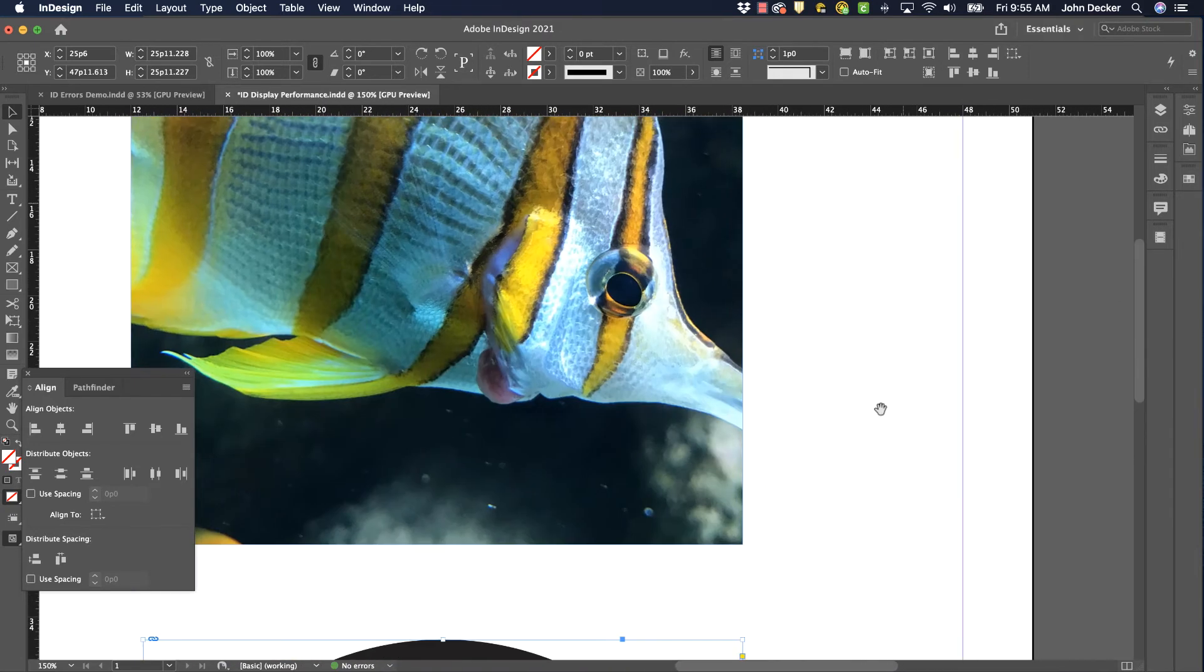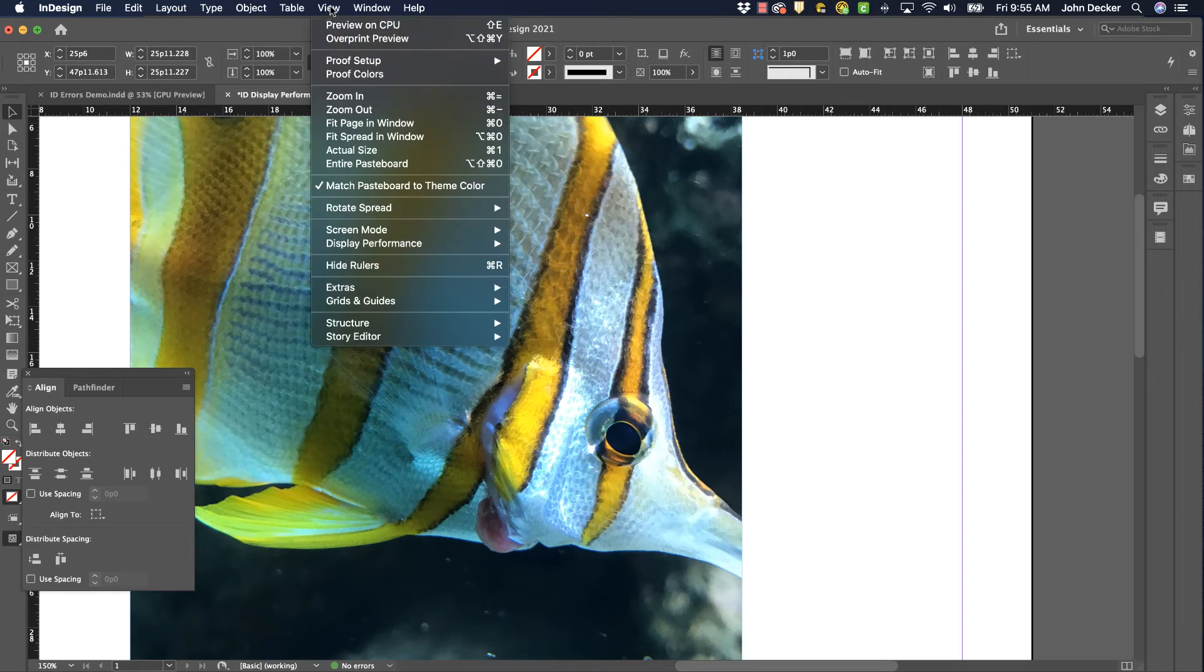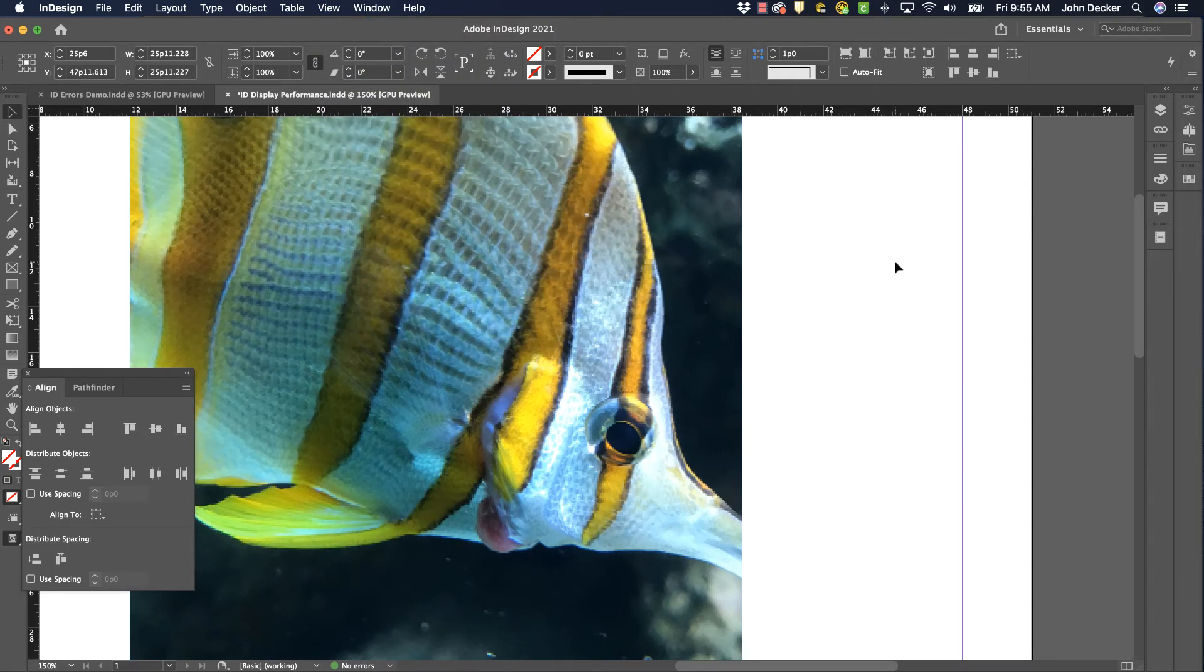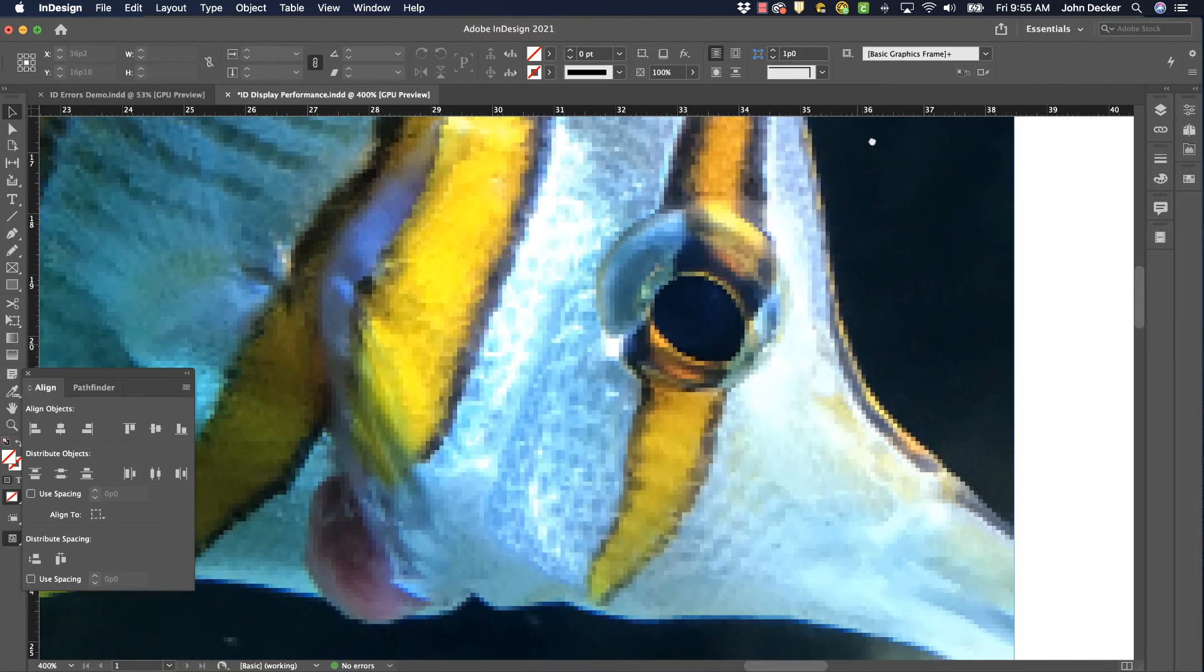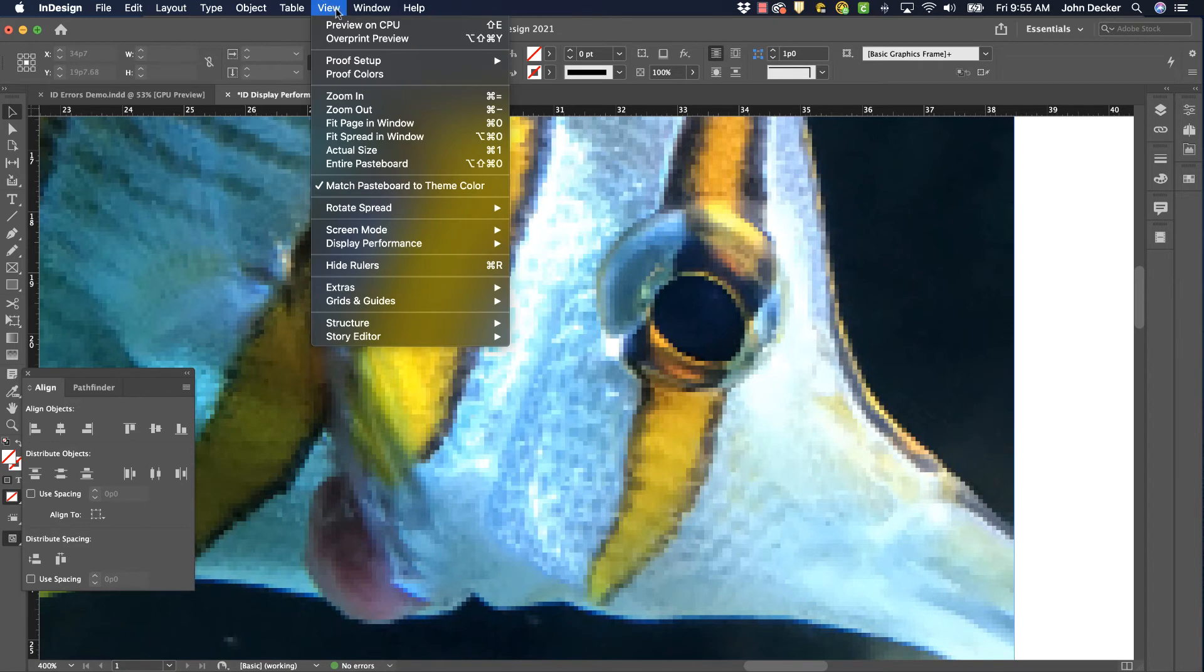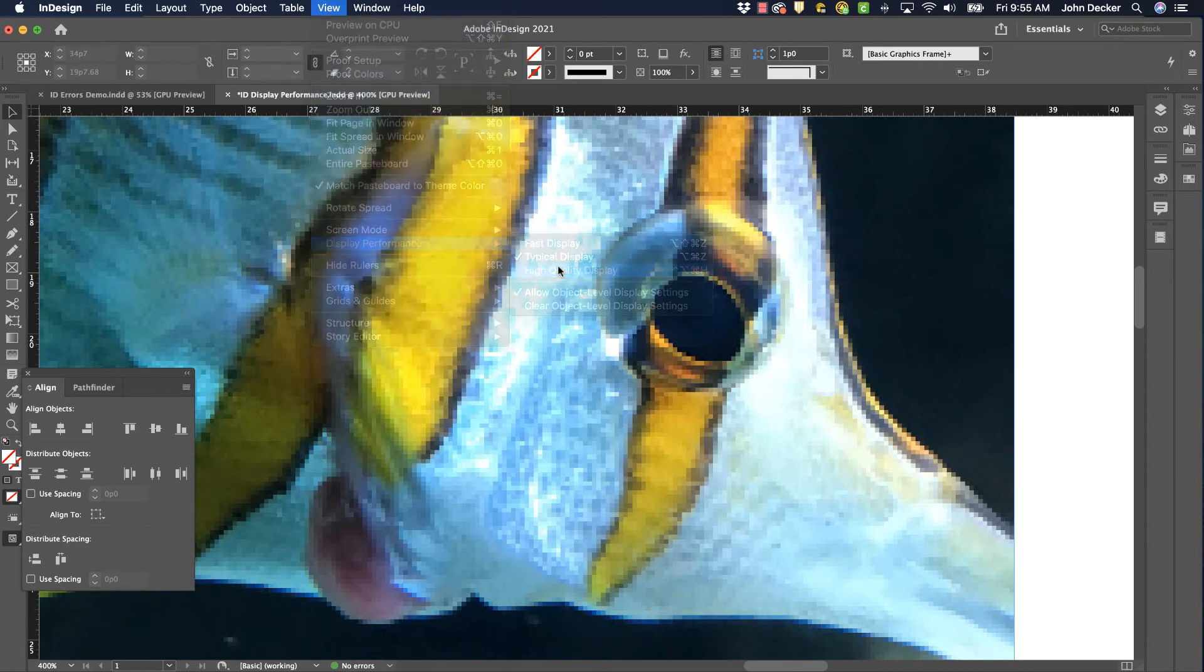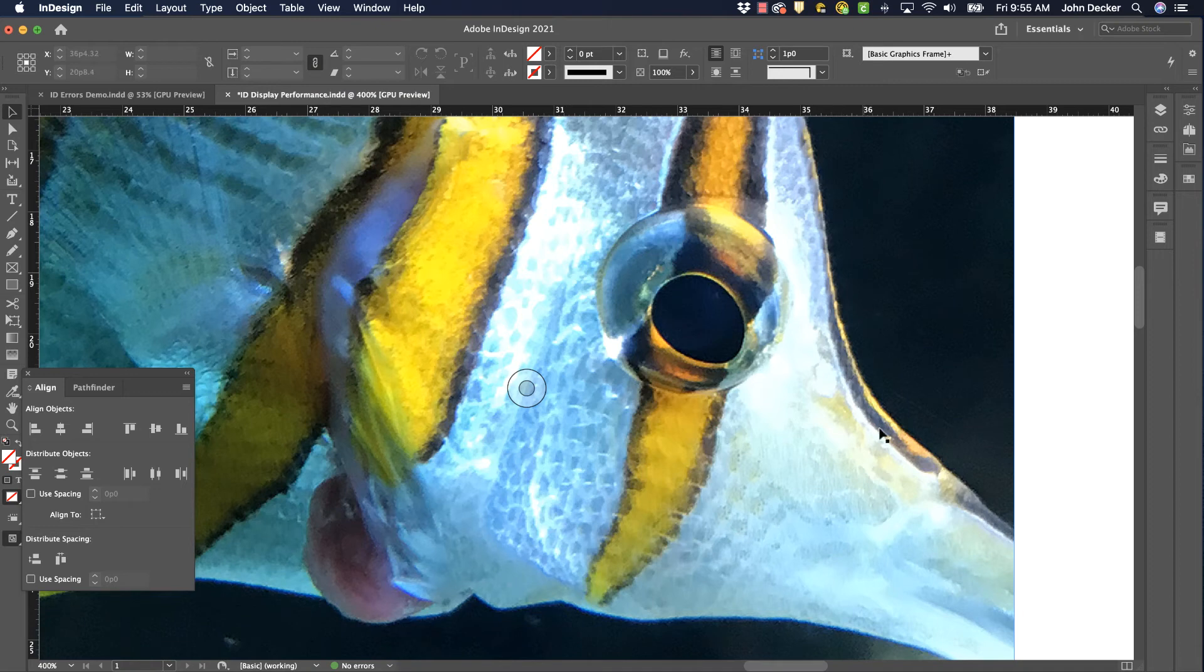Well, the same thing happened here with the photograph. So let's go back to View, Display Performance, Typical Display. Now, it's a bit harder to see in a pixel-based image, but look how pixelated and how rough this is. But if I go to View, Display Performance, High Quality Display, notice how that gets much cleaner and it looks like the original image does over in Photoshop.